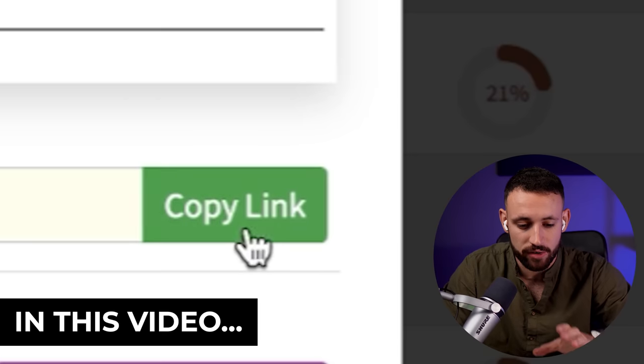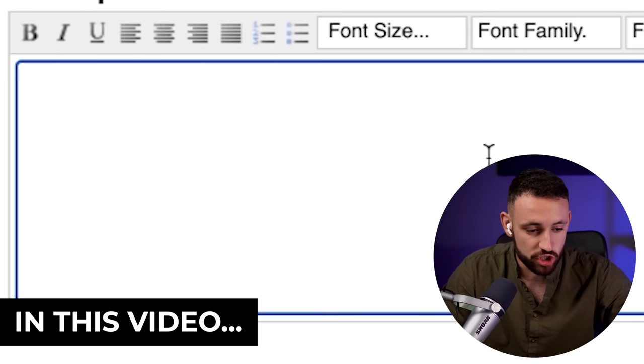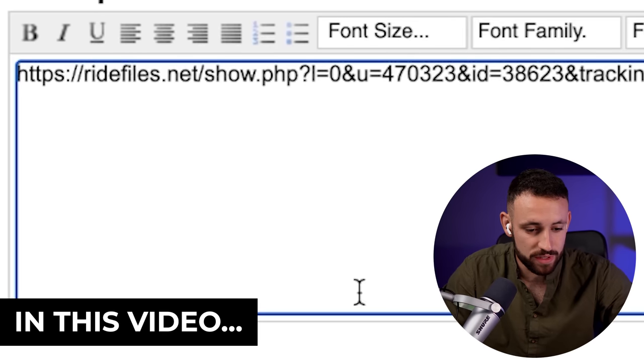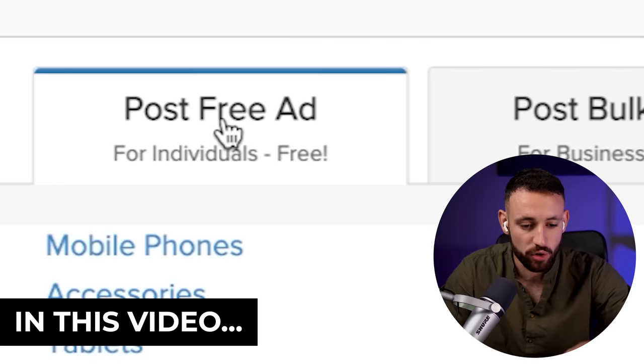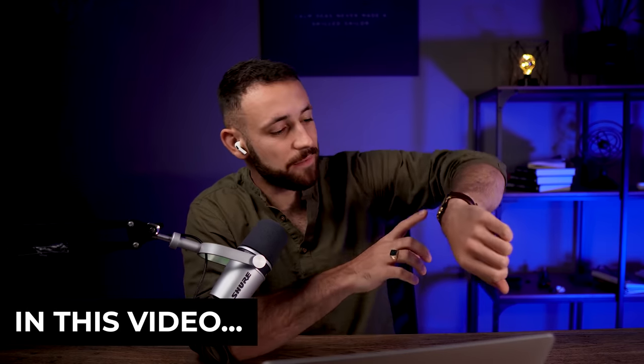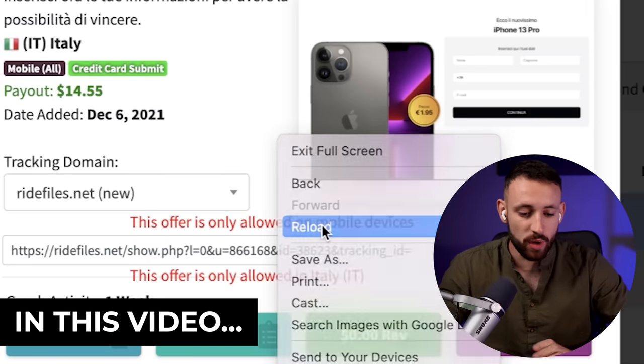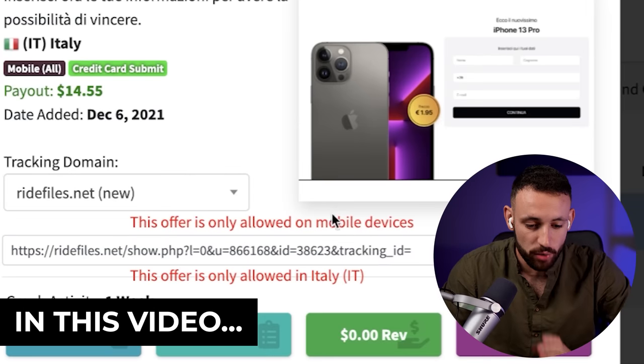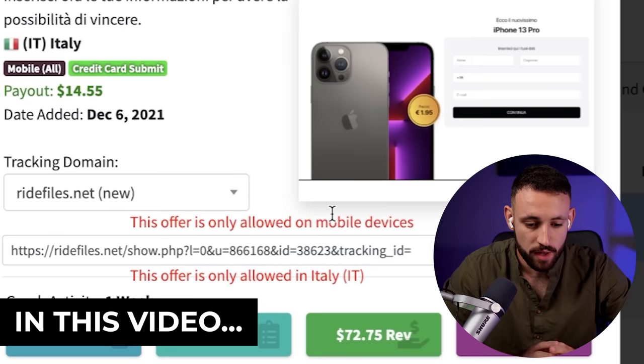As a first step, just click to copy the link, then paste it into this window, click on post a free ad, and now everything is ready. Let's just wait. It's been 15 minutes, so let's click on reload the page.